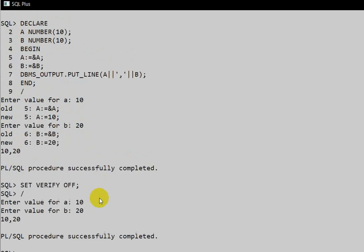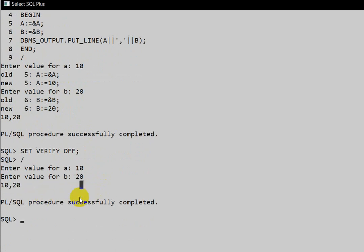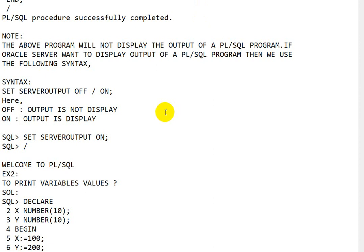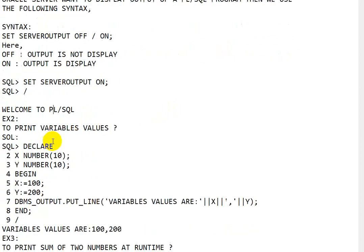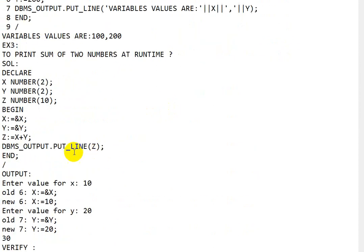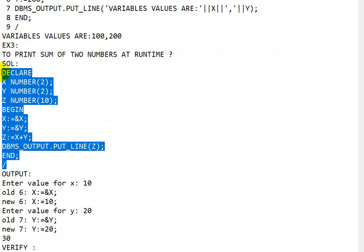Enter b as 20 and we get 10 and 20 printed. This is how we declare variables, take dynamic values at runtime, and print variable values. We can also compute the sum — let's execute a program for that.